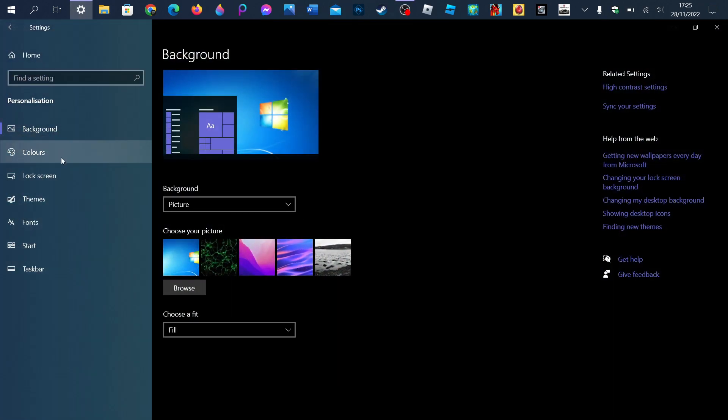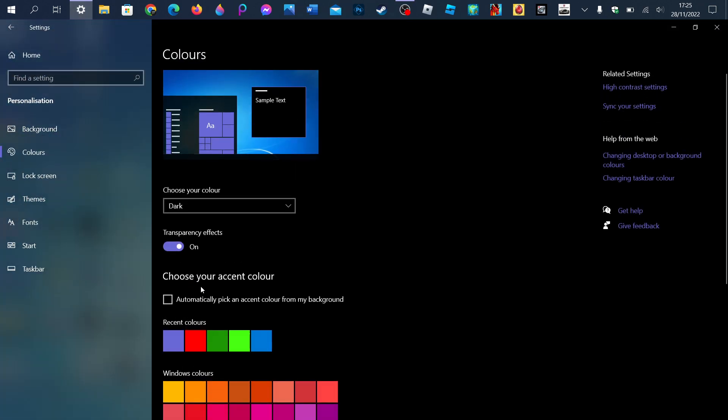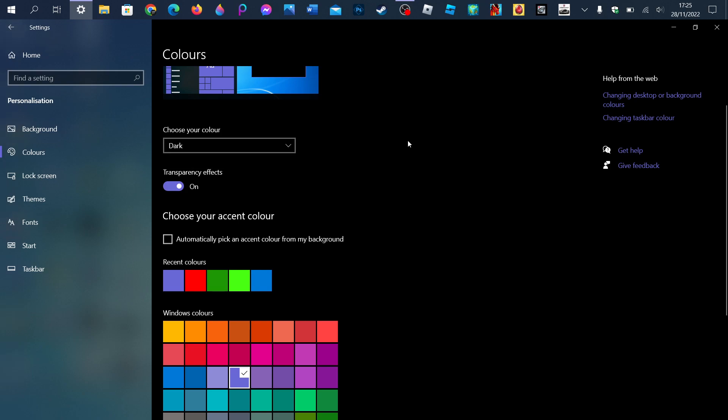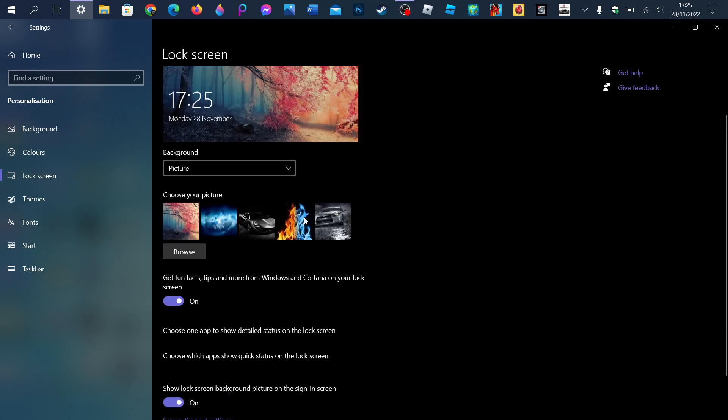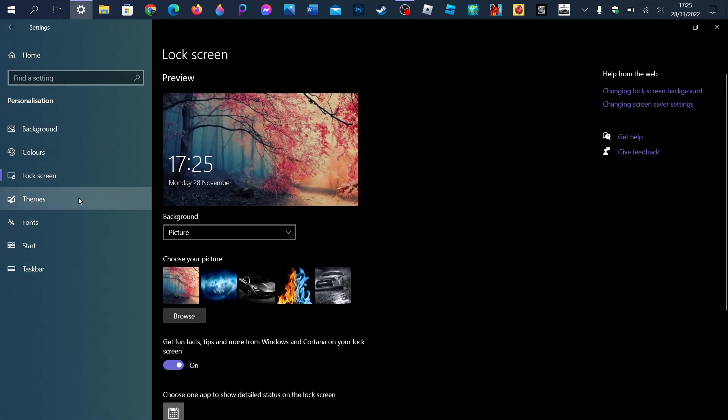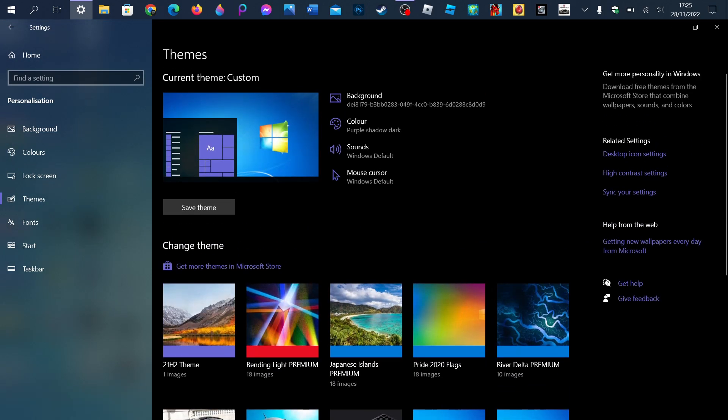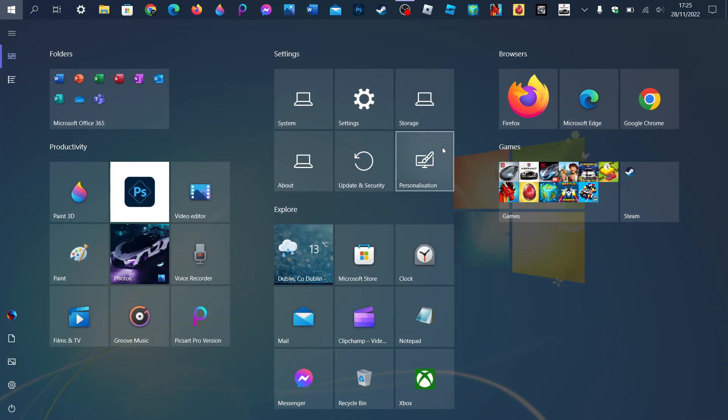But yeah, also colors. Dark - it's much better than light. I hate light. Lock screen, themes, all that kind of stuff. But yeah.